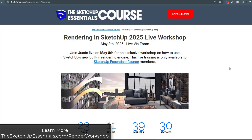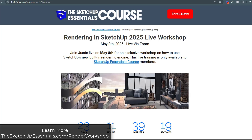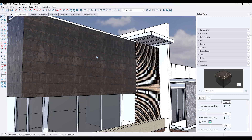We're going to get way more in-depth on all of this in my upcoming Rendering in SketchUp 2025 workshop, which is happening on May 8th. That's going to be available for all SketchUp Essentials course members. You can find out more at SketchUpEssentials.com/renderworkshop.